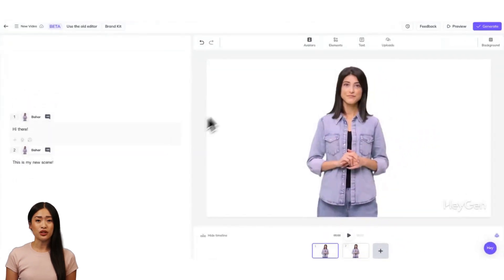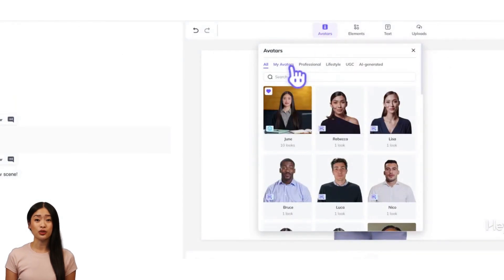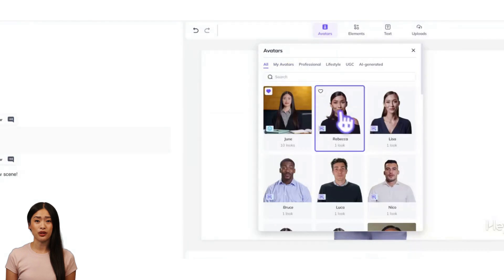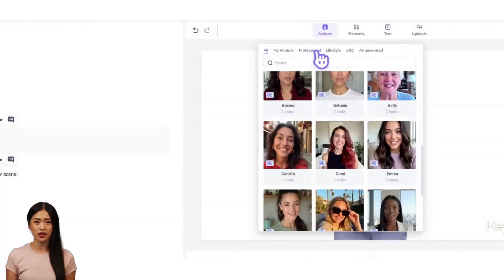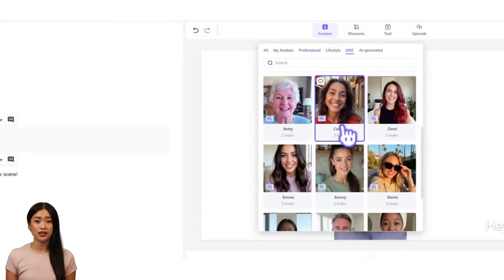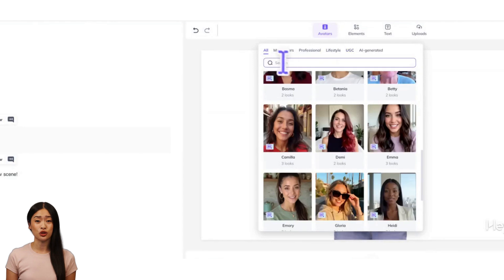Bring your script to life by heading to the toolbar to browse and change your avatar. Use your own custom avatar or browse HeyGen's library of over 700 public avatars. Whether you need a polished professional spokesperson for your next big presentation or a casual content creator for a social media campaign, HeyGen's got you covered.